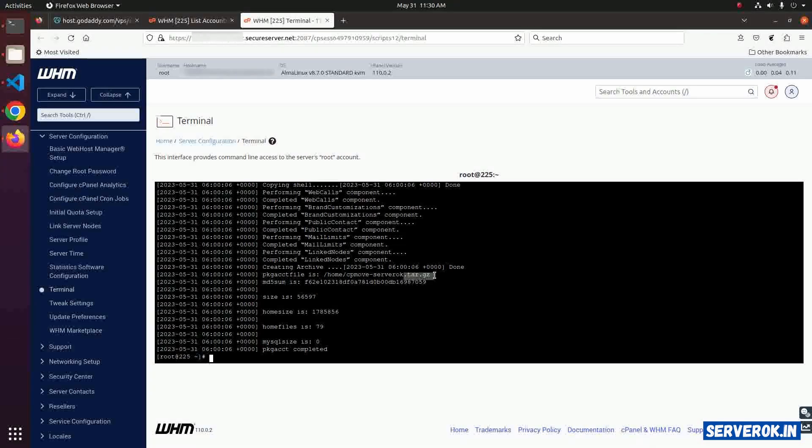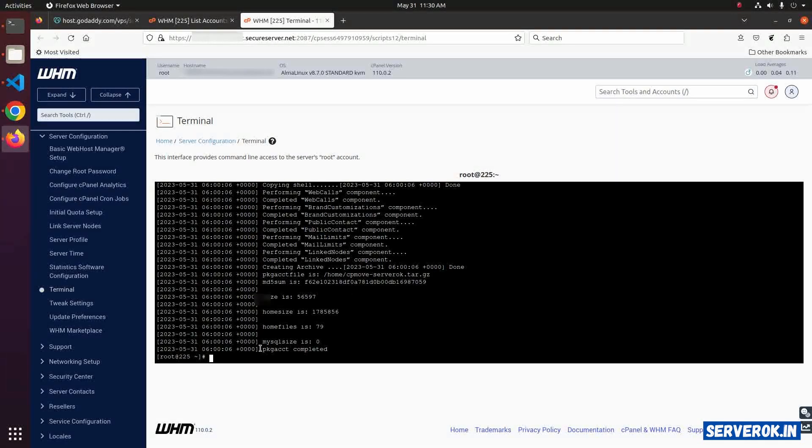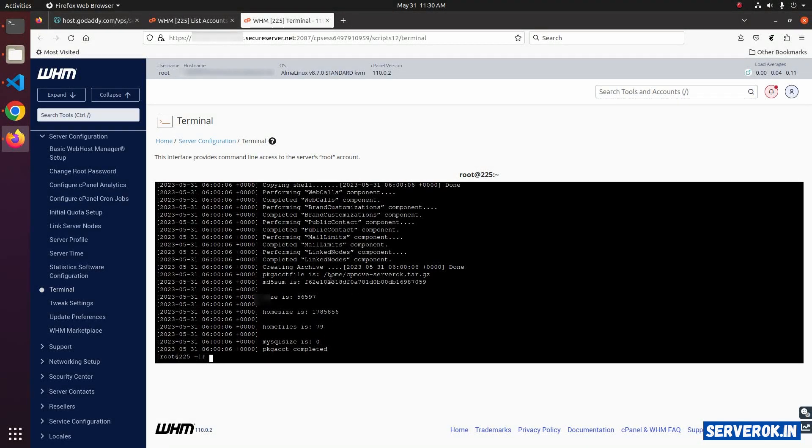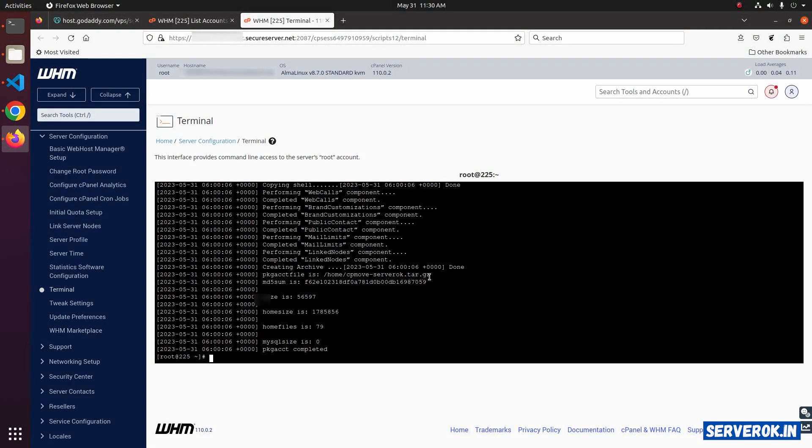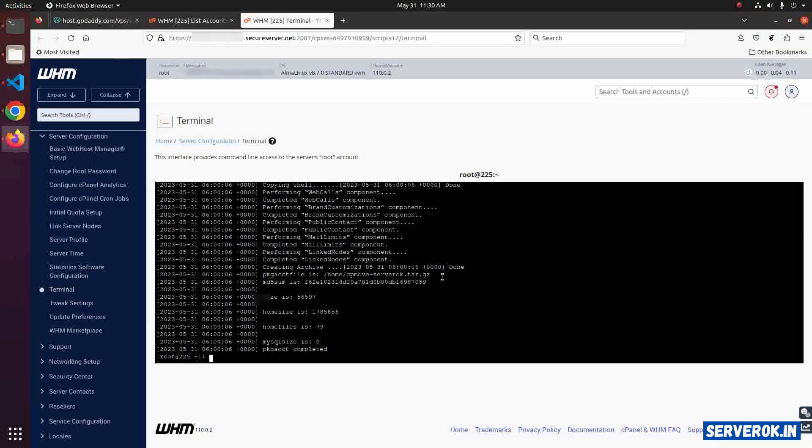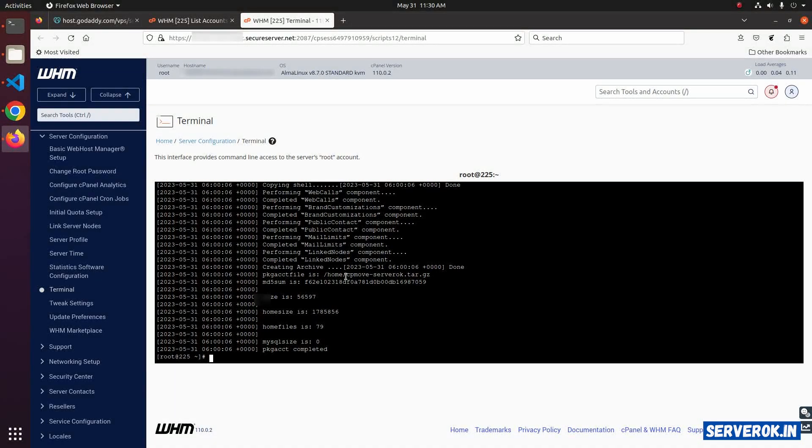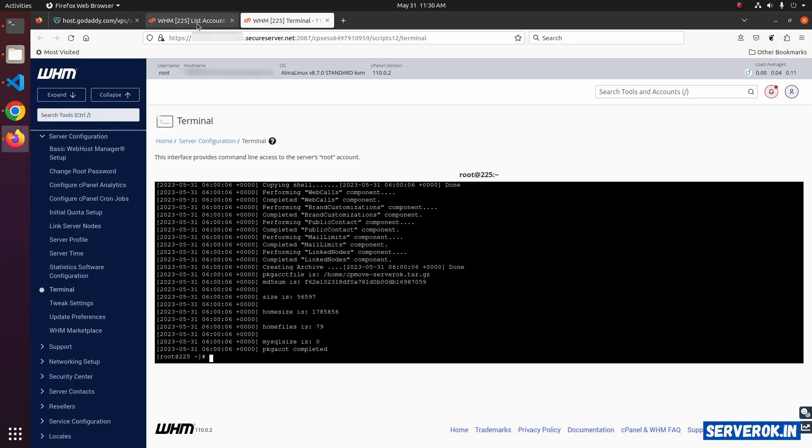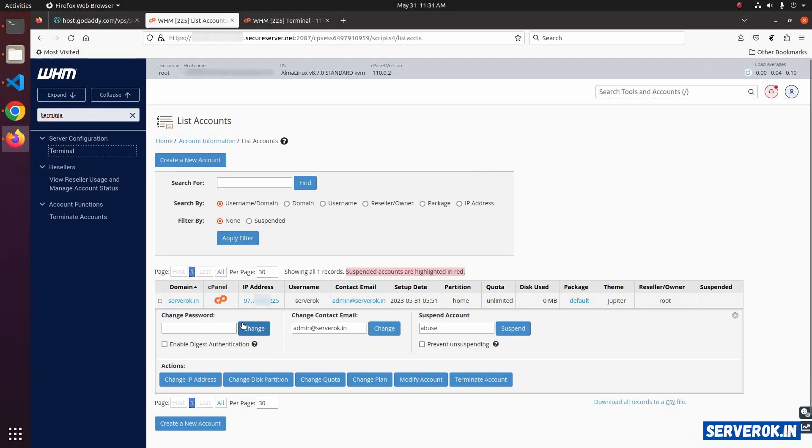The backup is completed quickly because we don't have any data inside this cPanel account. If you have data, then the backup will take more time. Let's go back to the list account page in WHM.